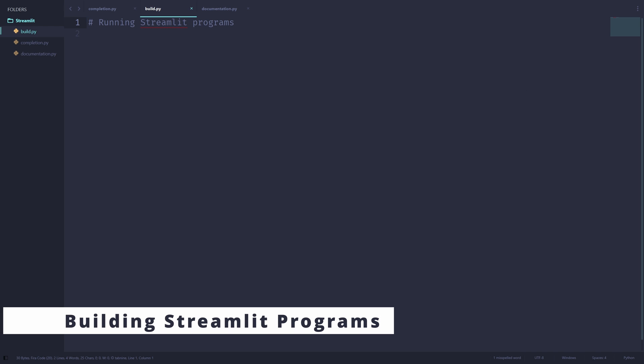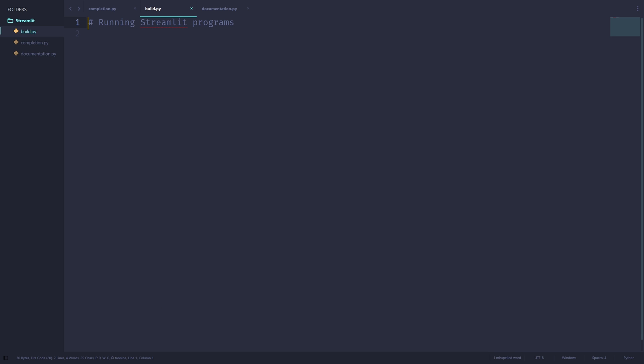Next, let's talk about how we can use Sublime Streamlit to run Streamlit programs in Sublime Text. In this Python file, I will write a quick and simple Streamlit program, and then I will run it using Sublime Streamlit. Notice how I will use the completion feature of Sublime Streamlit to speed up the writing of this program.